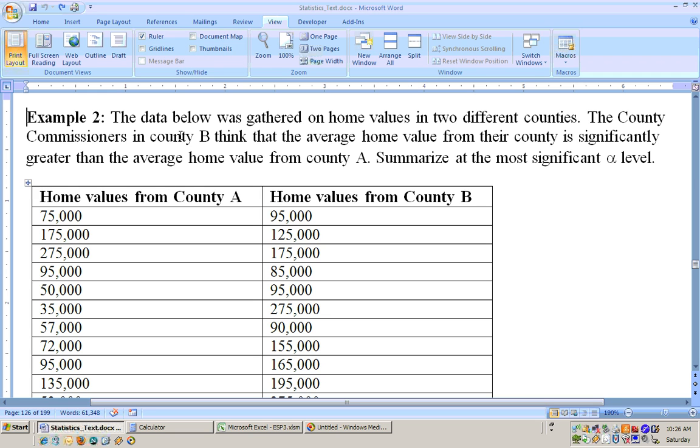On example two, the data below was gathered on home values in two different counties. The county commissioners in County B think that their average home value from their county is significantly greater than the average home values from County A. Summarize at the most significant alpha level.